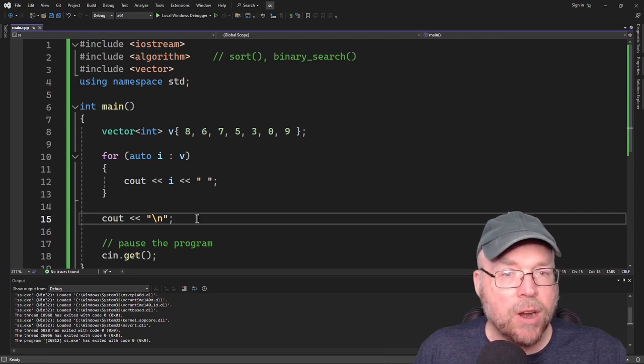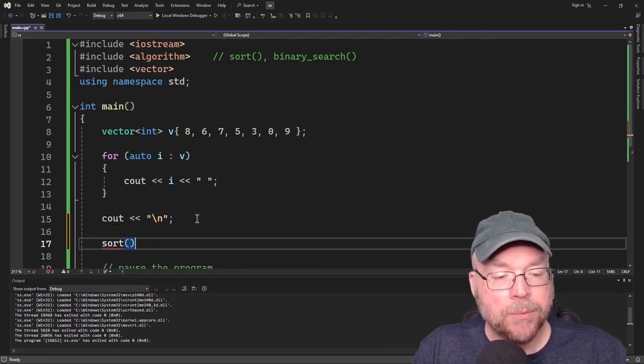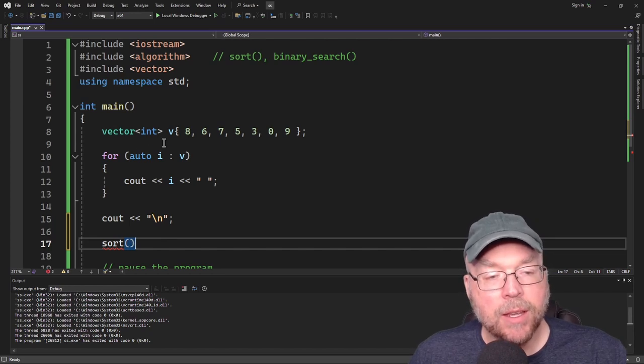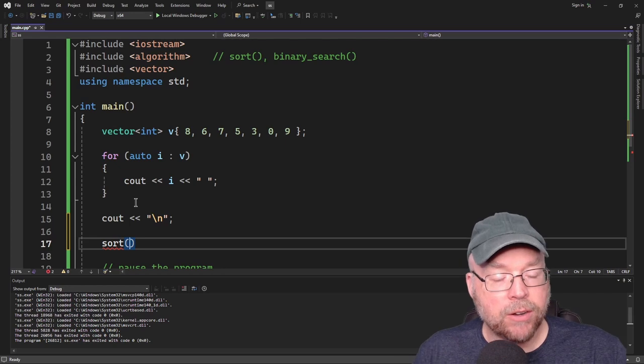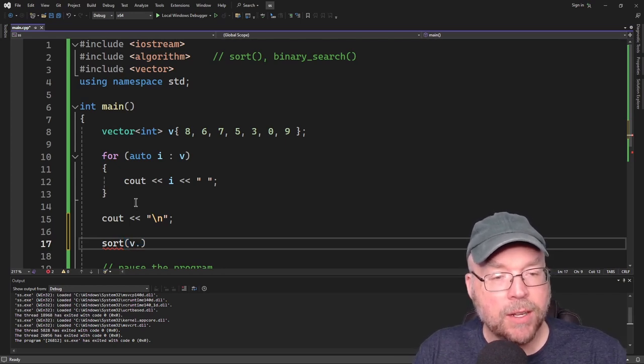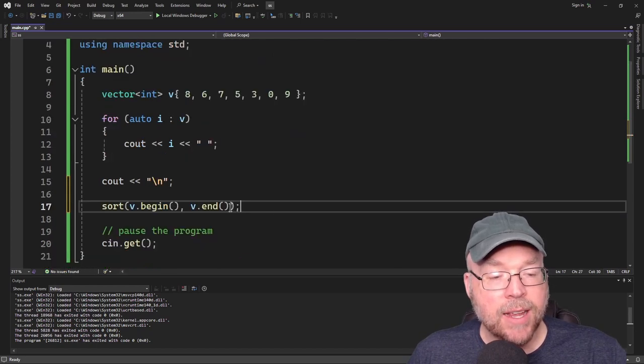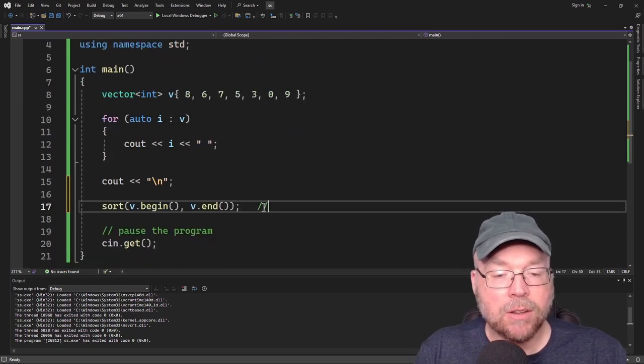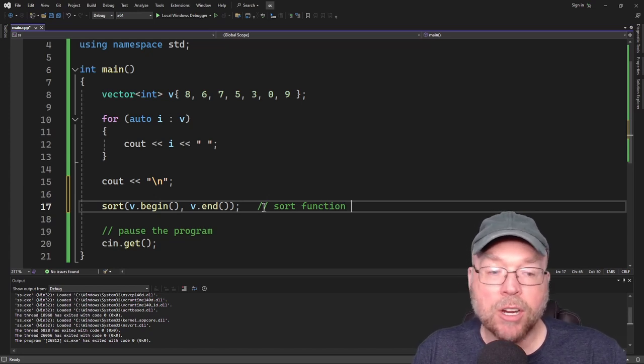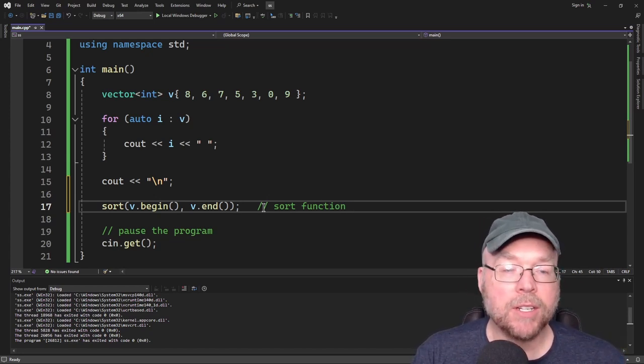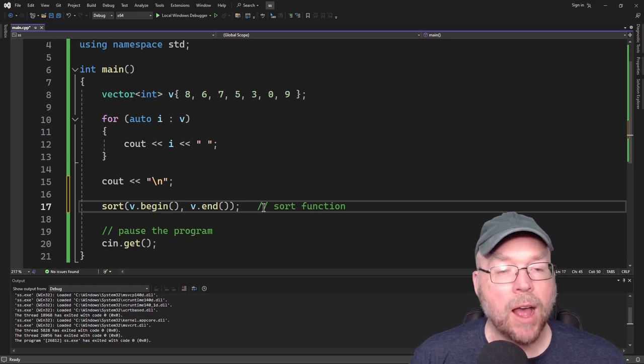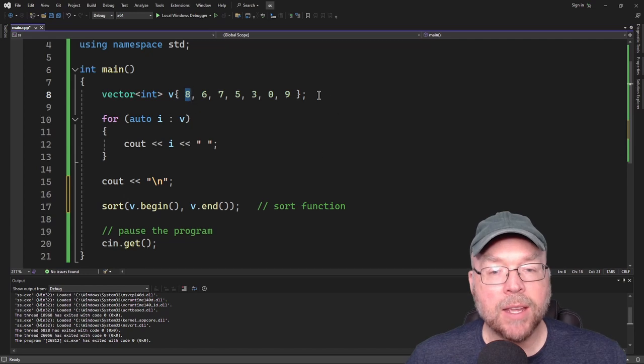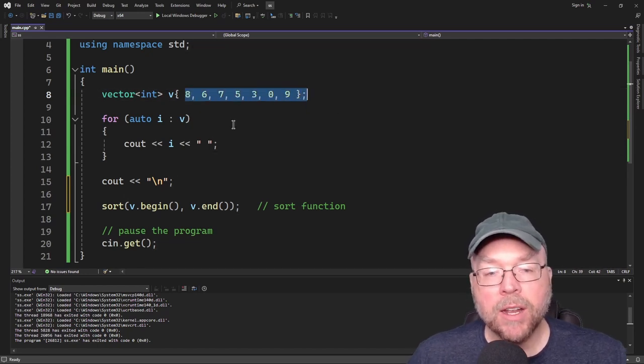So now what I want to do is I want to sort that container, I want to sort that vector. So that's where the sort function is going to come in. We're going to call it and we're going to pass as arguments the beginning iterator and the end iterator in our vector. So we'll do something like this. We'll say v.begin and then v.end. And that's it, that is literally it.